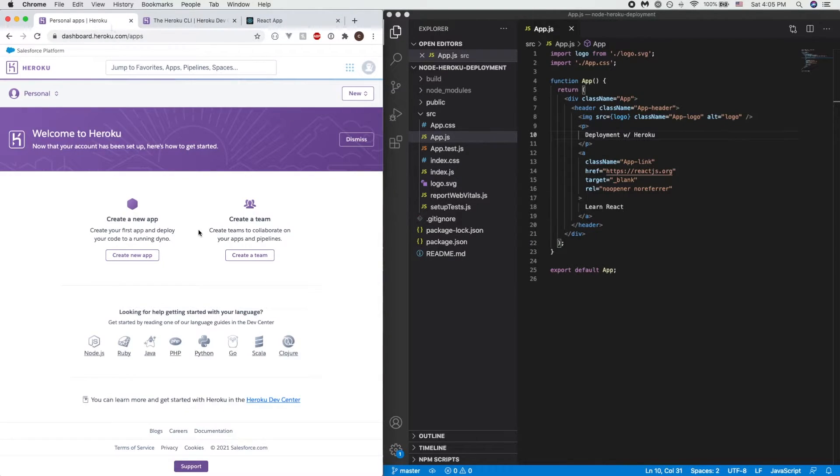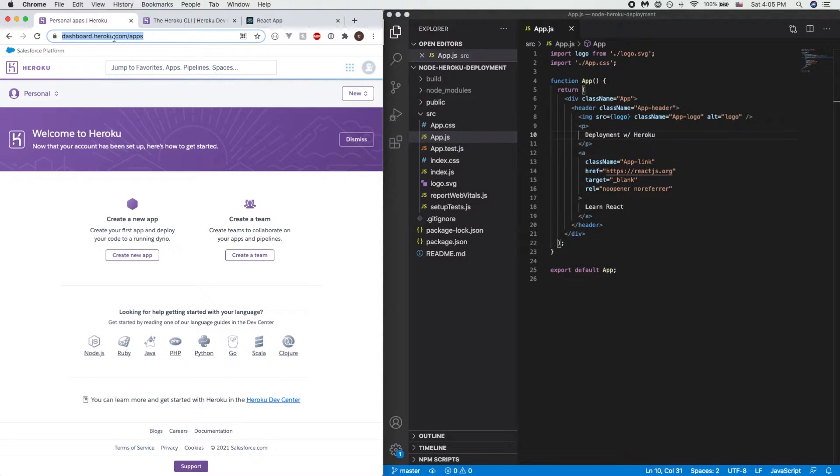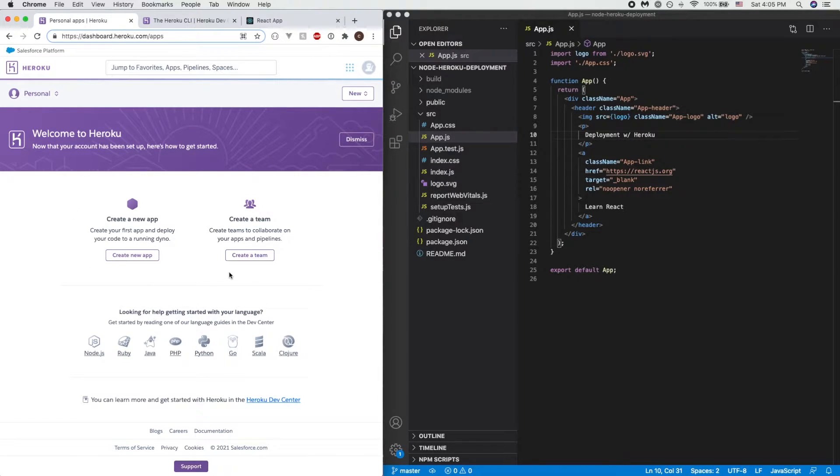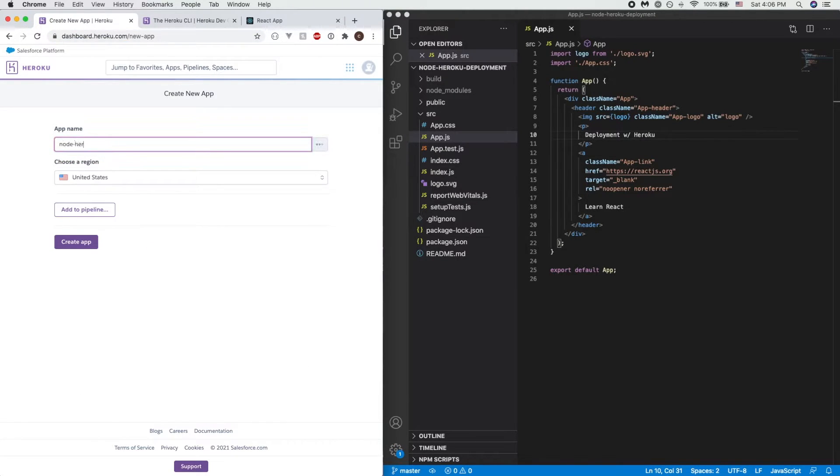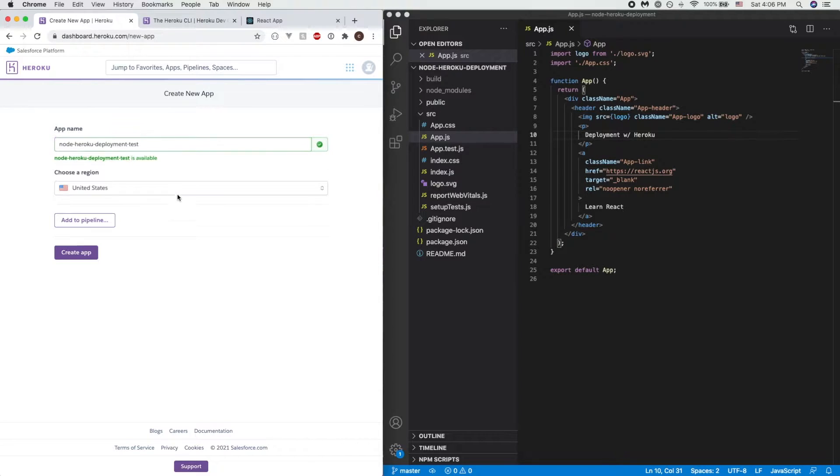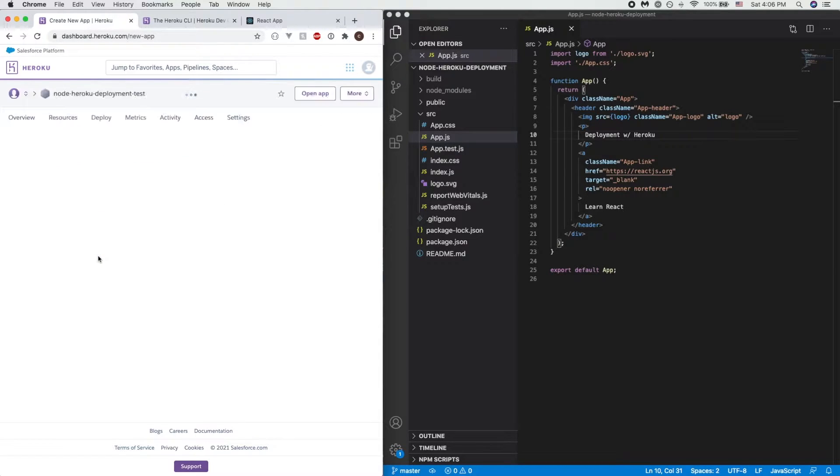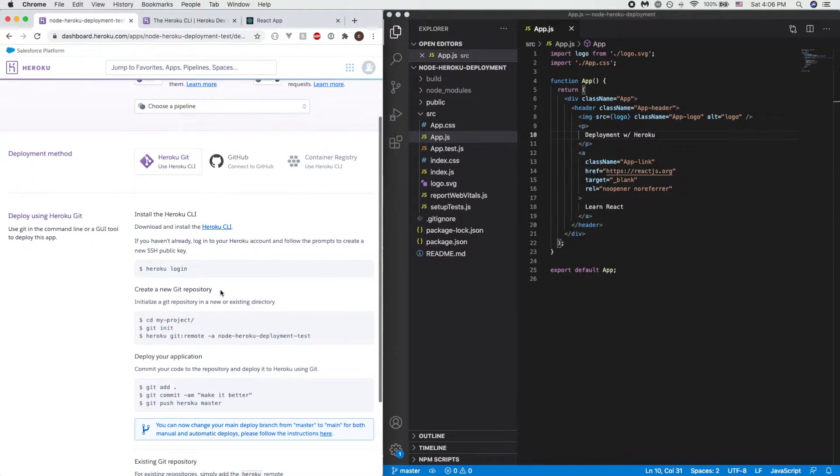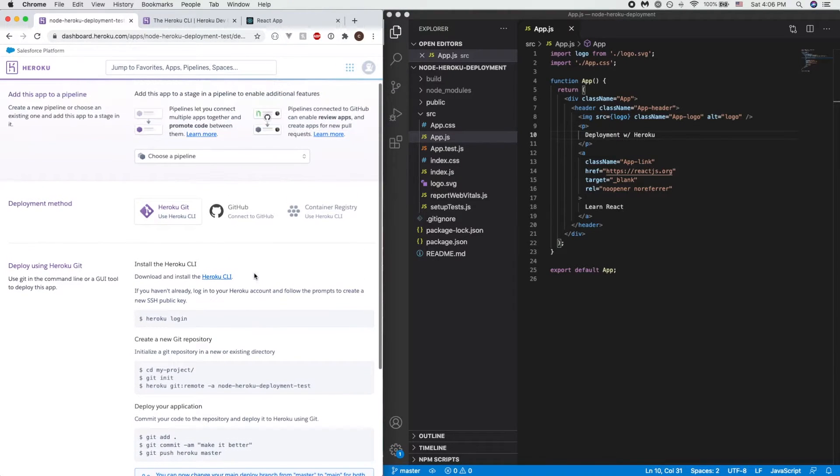If you go to dashboard.heroku.com you should be able to come to this page. What we will need to do from here is create a new app. I'm going to name it node-heroku-deployment-test and it says that the name is available, so that's what I'll be moving forward with. All we need to do now is create the app itself.